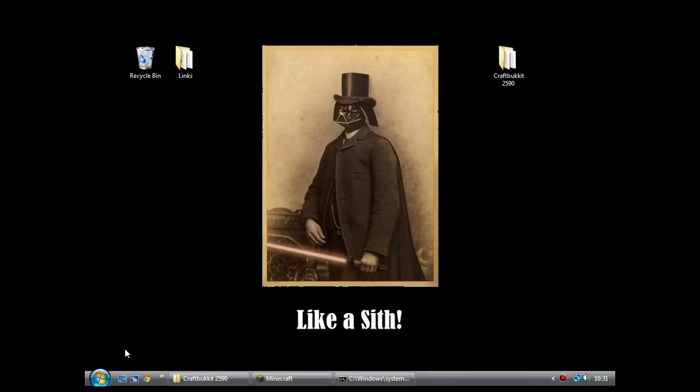Hello, LuigiVamper here. Today I'm going to be doing a walkthrough and tutorial for the Casino Slots plugin for Minecraft. What this plugin is, is slot machines, fruit machines if you're from the UK, for your server.